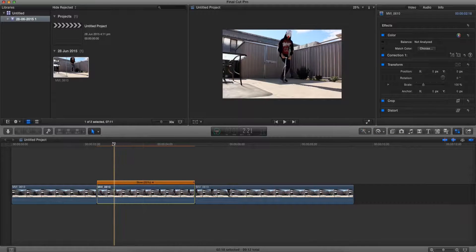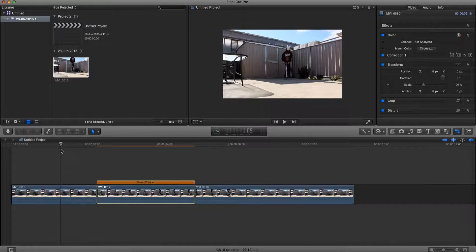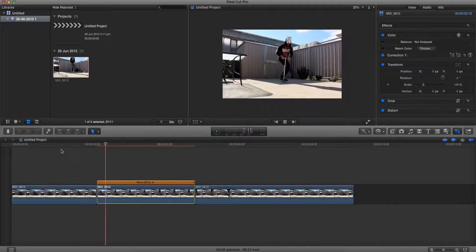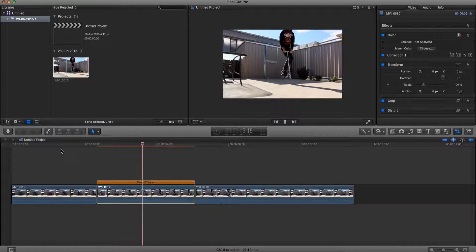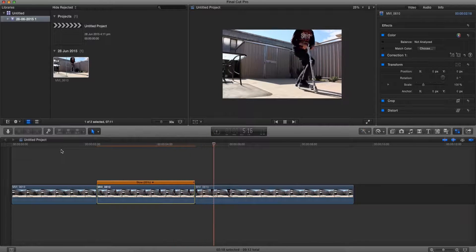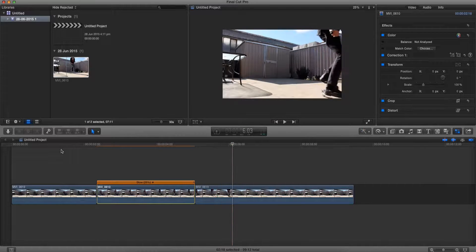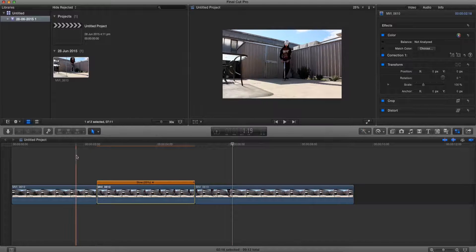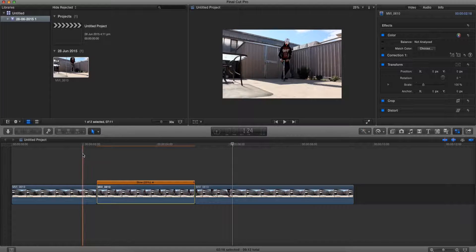Alright so that should be slowed down. Let's watch our clip. Alright so that was our clip. Now as you can tell it was good but it wasn't great.